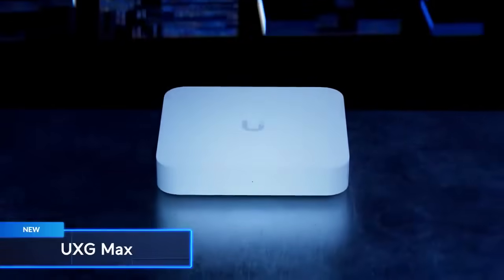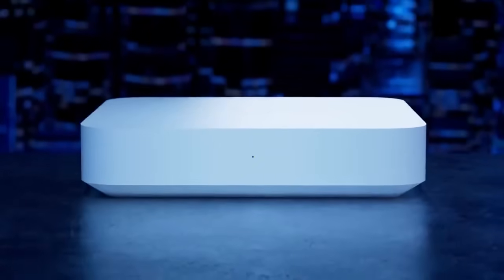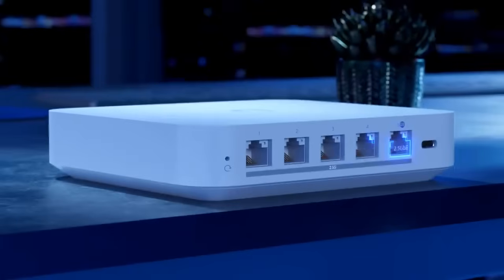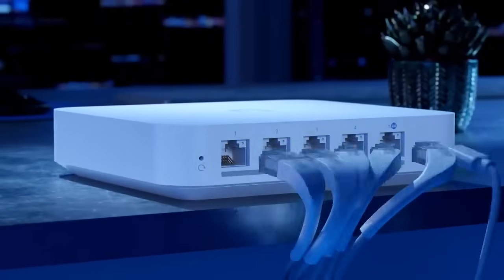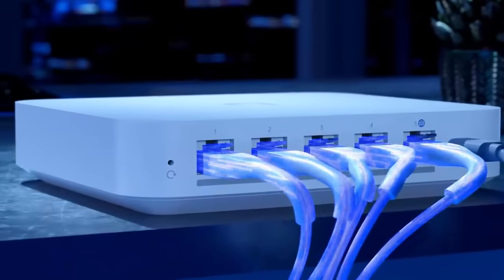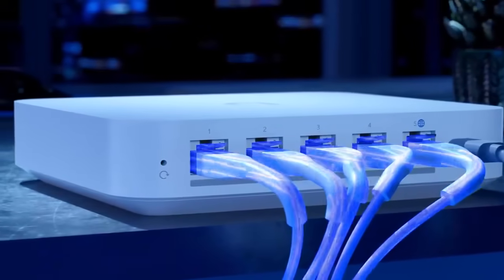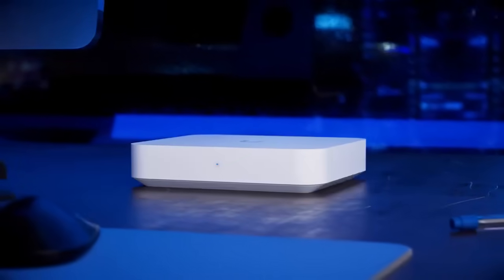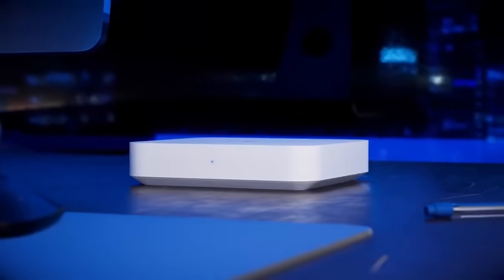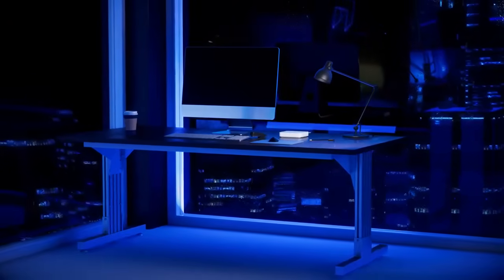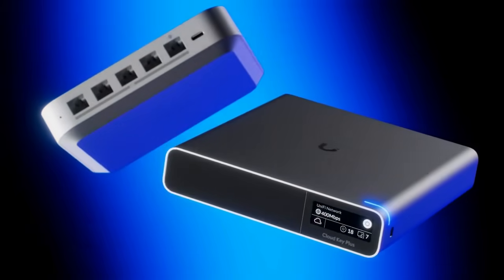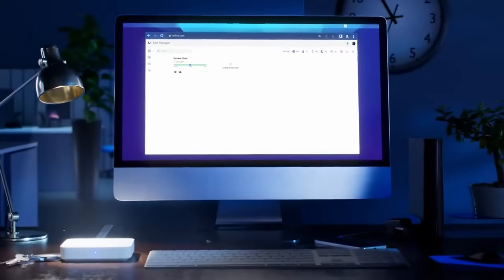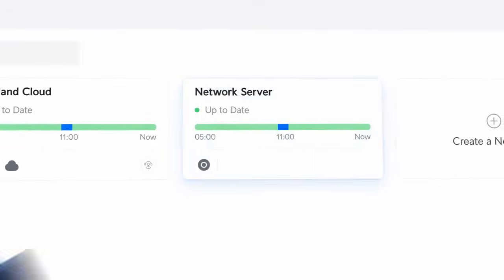We also released the UXG MAX. This compact, multi-WAN UniFi gateway features full 2.5 Gigabit Ethernet networking. With the ability to route traffic at up to 1.5 Gigabits per second with advanced security features enabled, it's perfect for high-performance networking at small to medium sites. The UXG MAX can be flexibly managed with cloud keys, official UniFi hosting, and UniFi network servers.